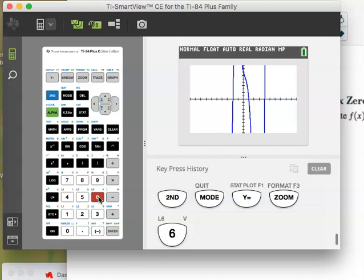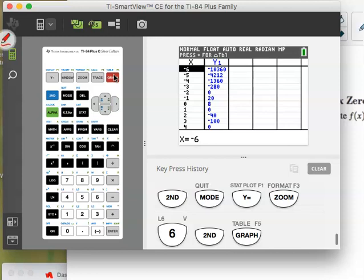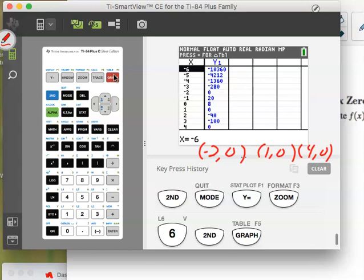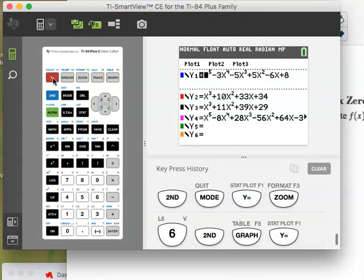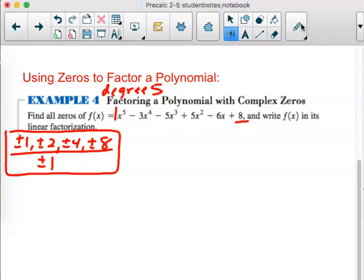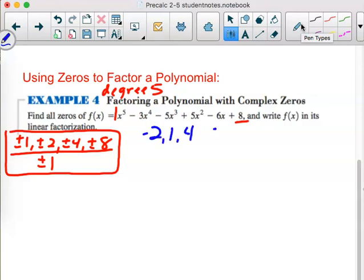Looking at the graph, it appears to be negative 2, 1, and 4. I'll go to the table — and yes, negative 2 is a zero, 1 is a zero, and 4 is a zero. All about the y-value being zero, since that's where our x-intercepts are. I'll write those down and label them GC, telling whoever reads my paper that I used a graphing calculator to get those as possibles. We have to verify them.